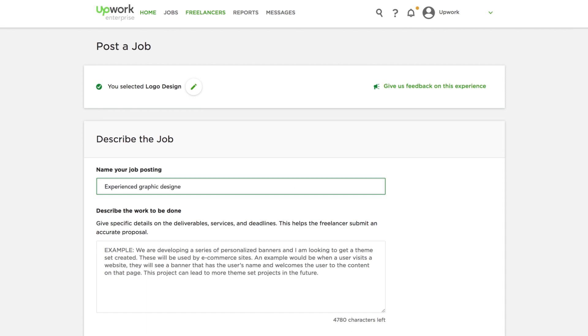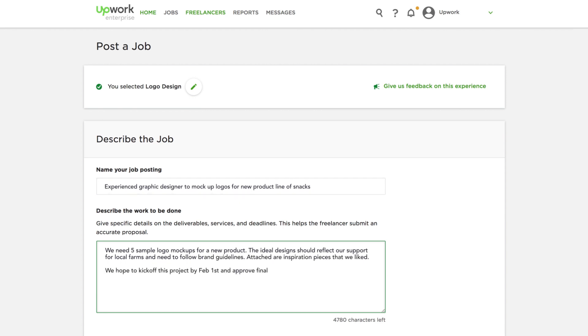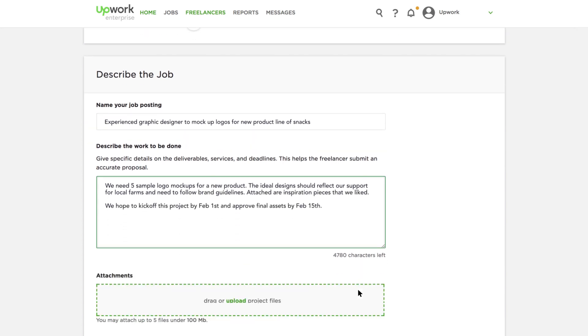Next, add a title and description of your deliverables, including deadlines. The more details you provide, the higher likelihood you'll have of engaging the most qualified freelancers.